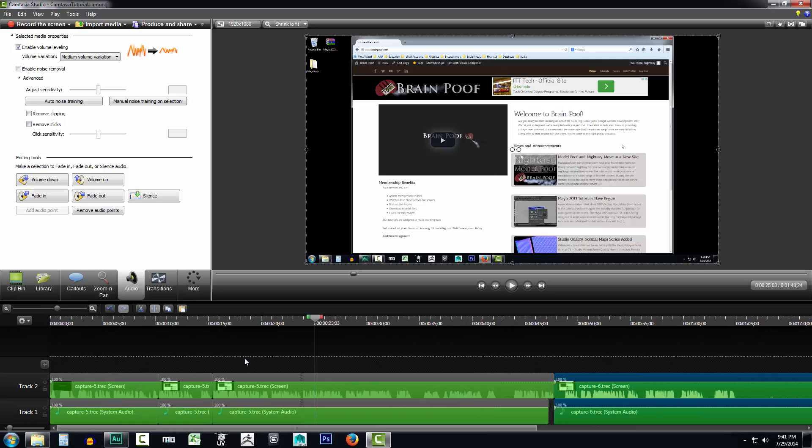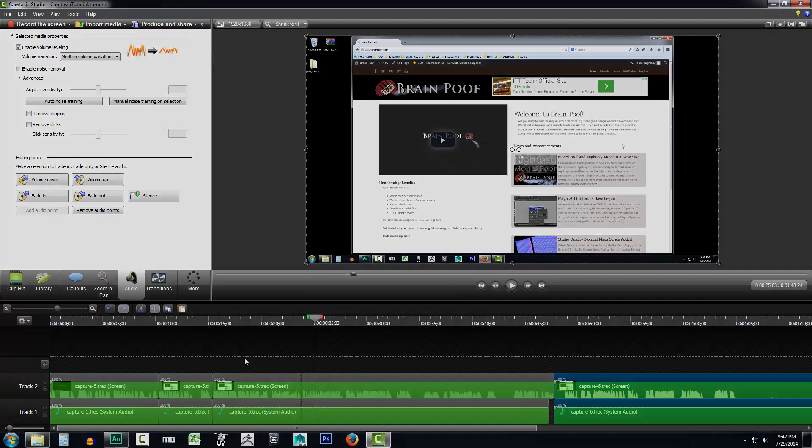In the next video, we're going to start taking a look at how we can do transitions to sort of transition one video clip recording from one point in your video over to another using some really neat effects. If you have any questions or comments, please post below the video on brainpoof.com.